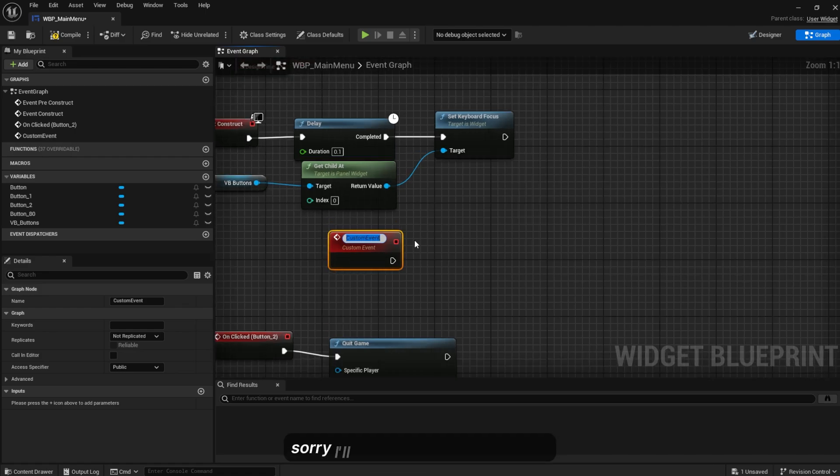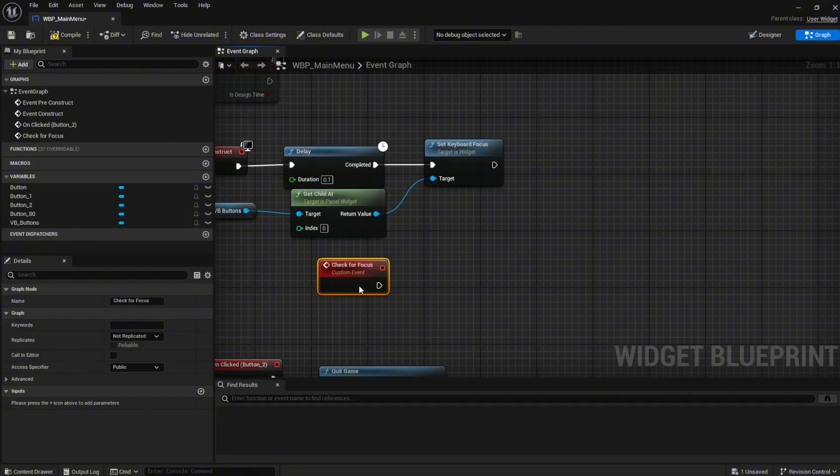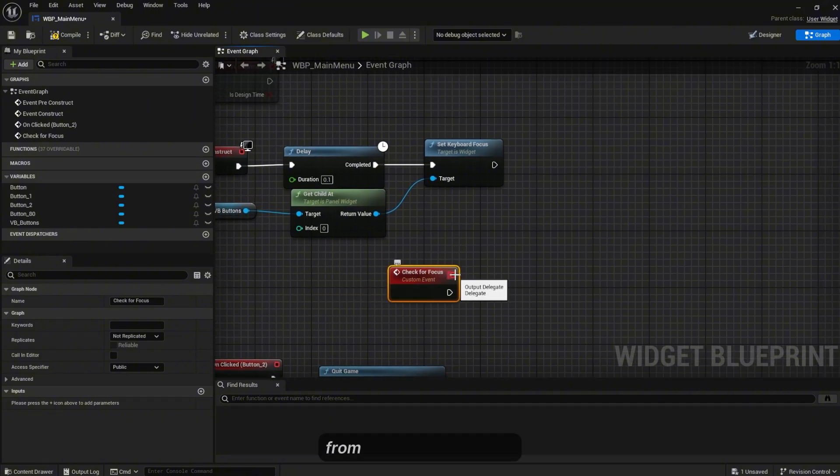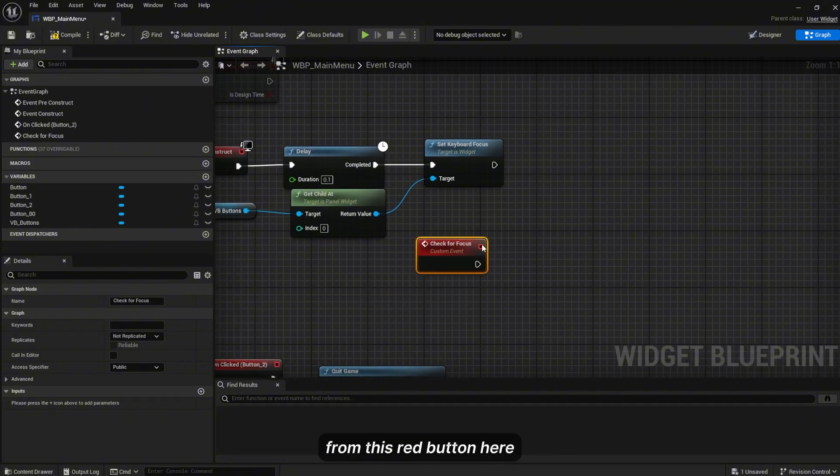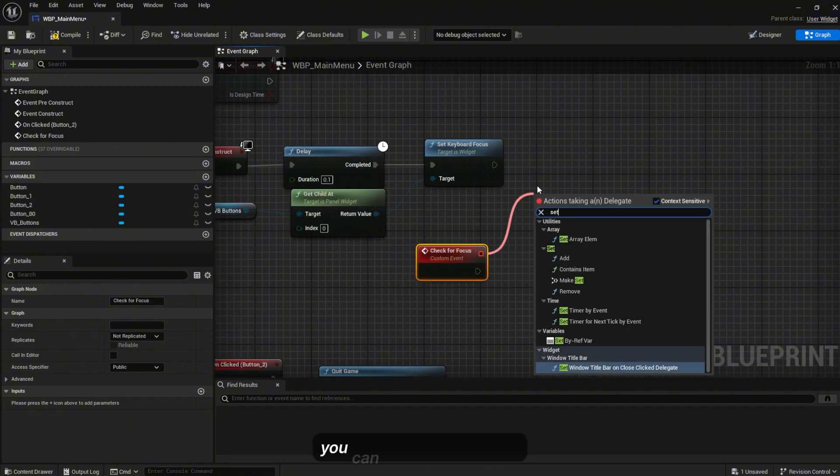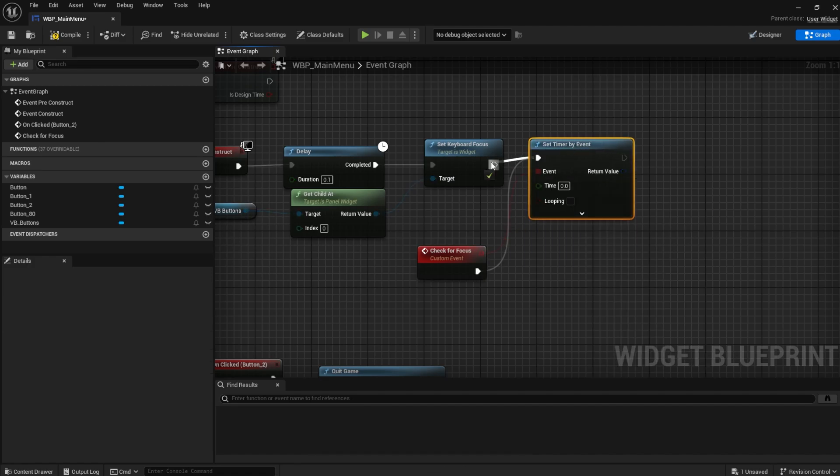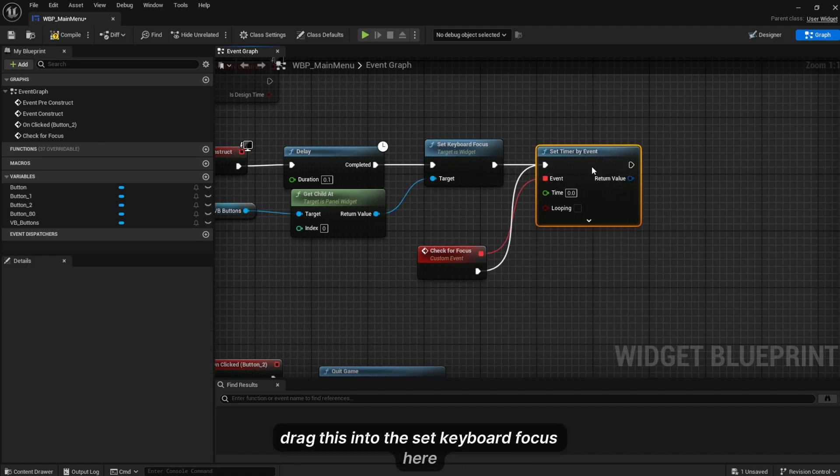Now we're going to add a new custom event. I'll name this Check for Focus. From this you can set timer by event. Drag this into Set Timer by Event. This will be 0.01 time and it's looping.